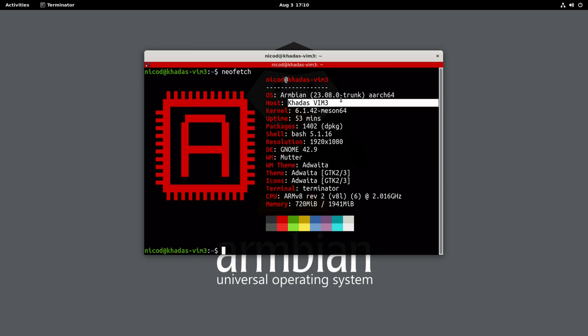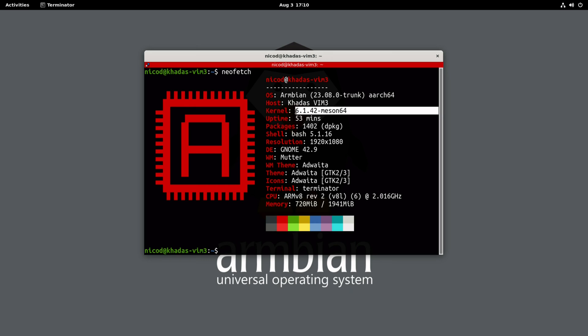What the RK3588 doesn't have yet is mainline support. So kernel 6.1. This is the LTS kernel.